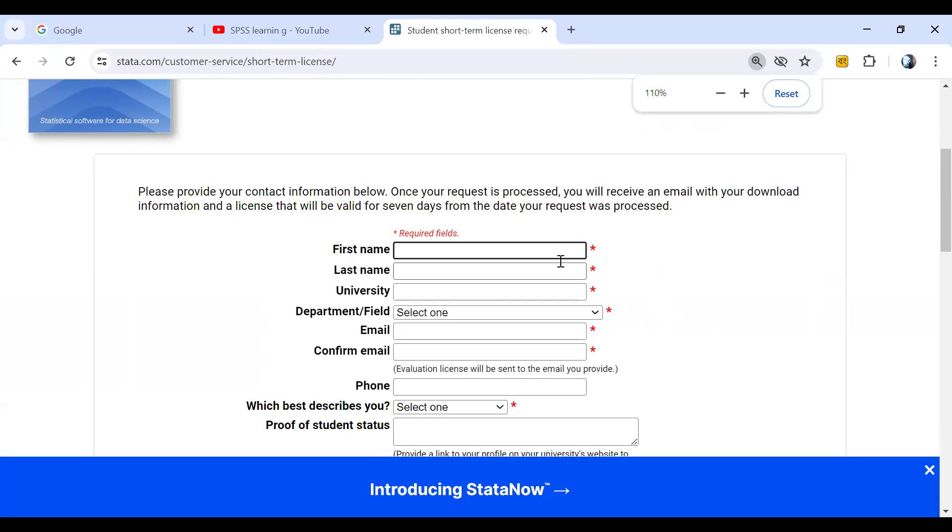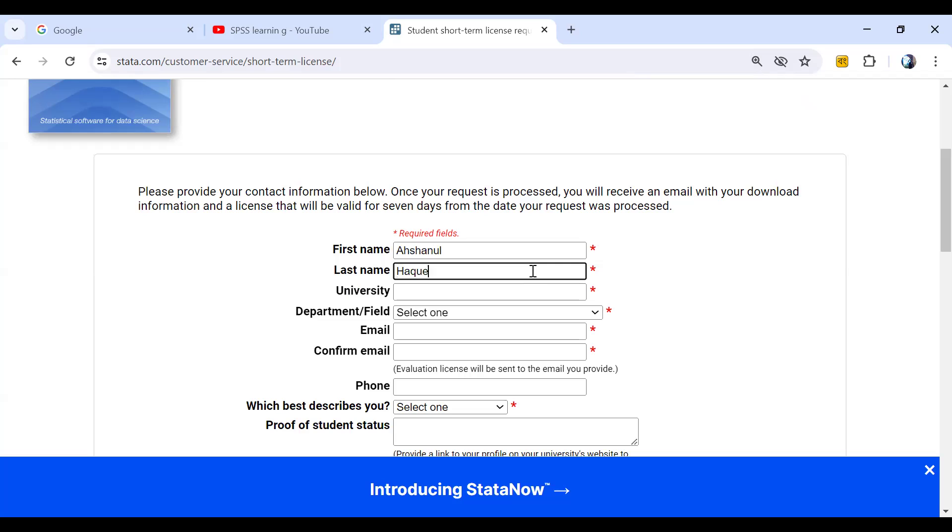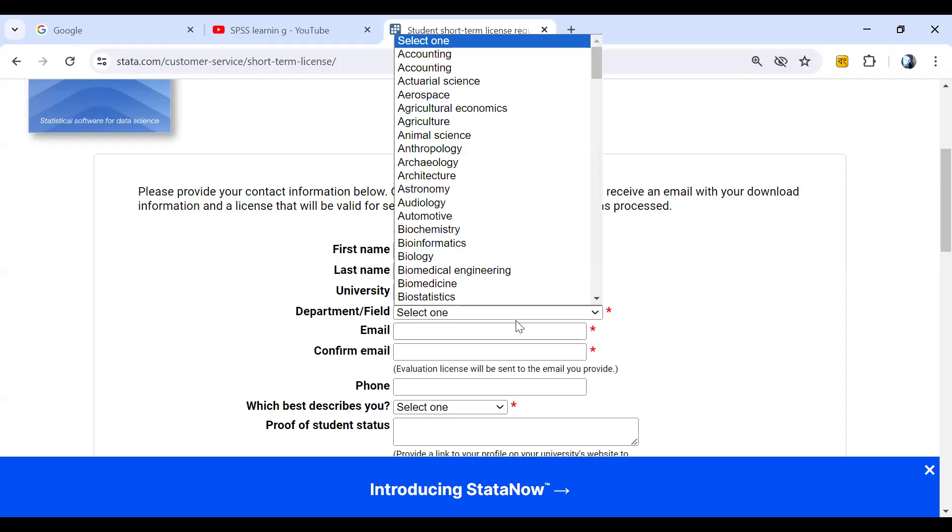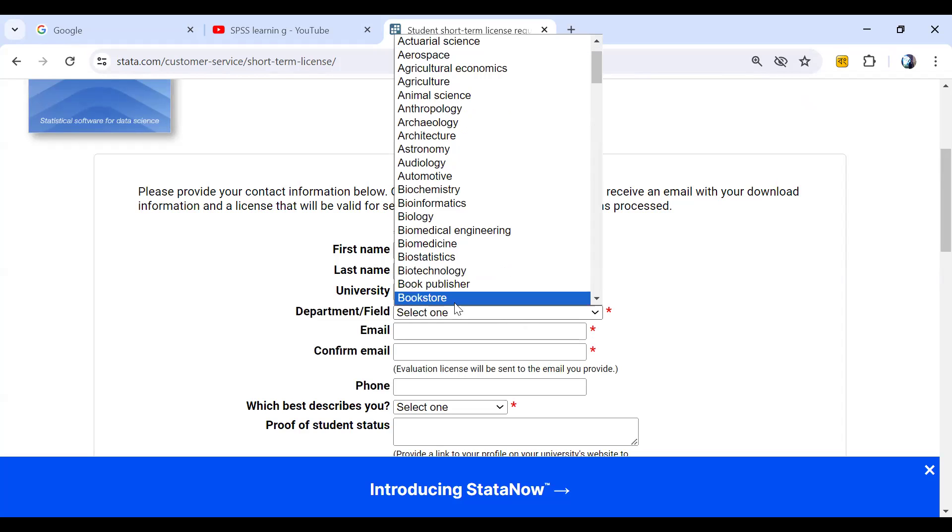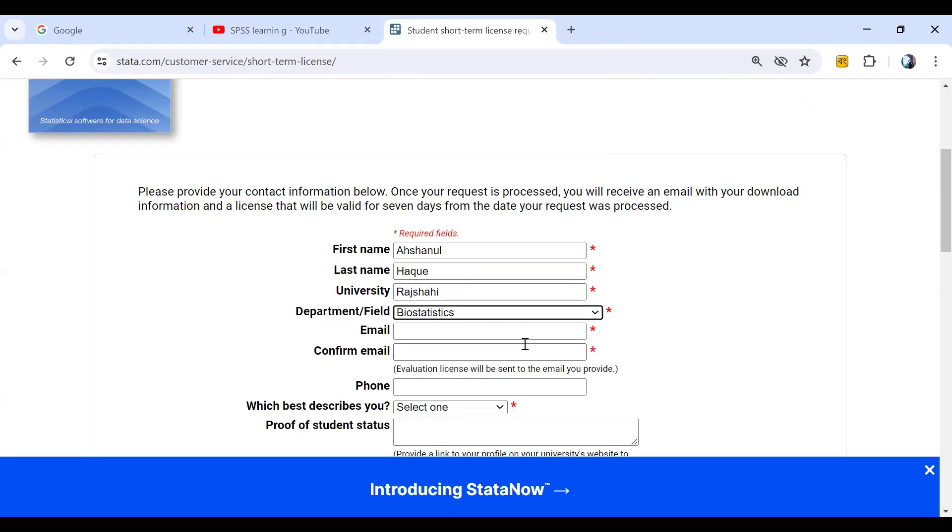We can give our first name, for example, Afshanul. Last name is Haque. University. We can select biostatistics. Email, we can give any email, for example, afshana.stata.gmail.com.